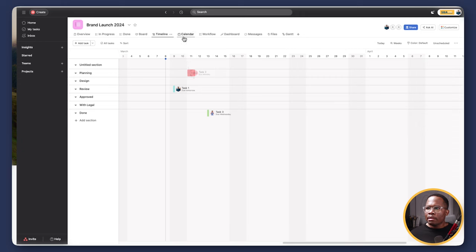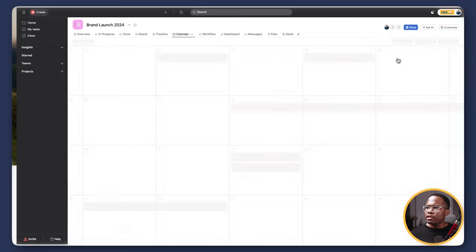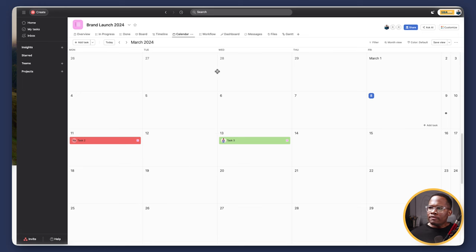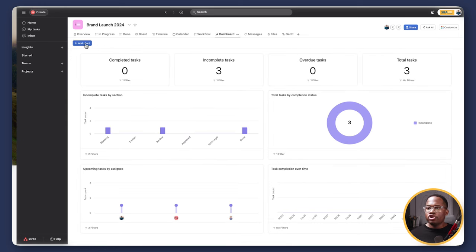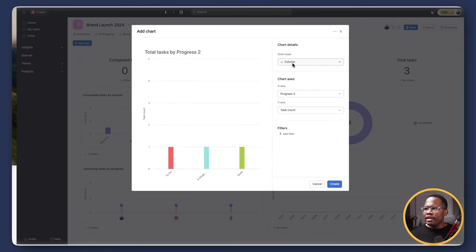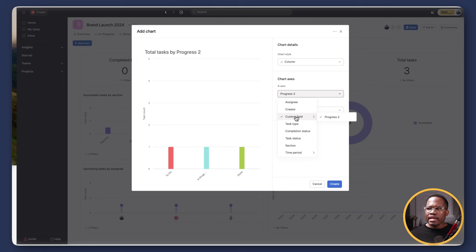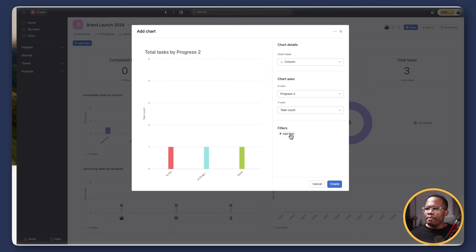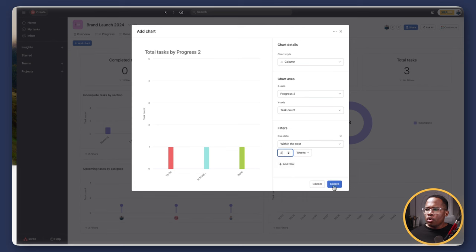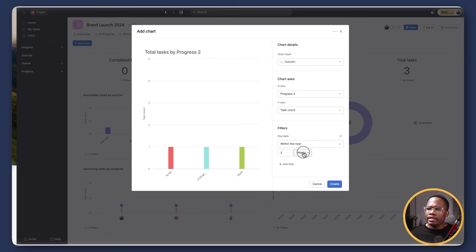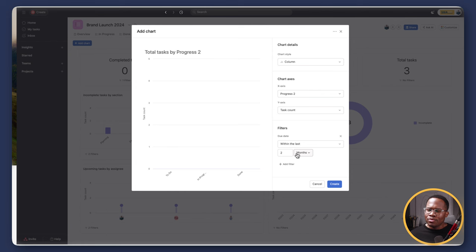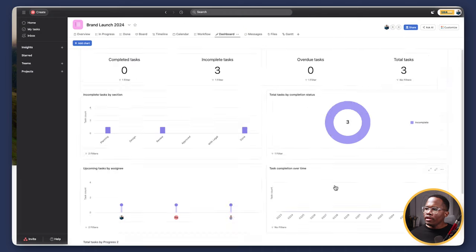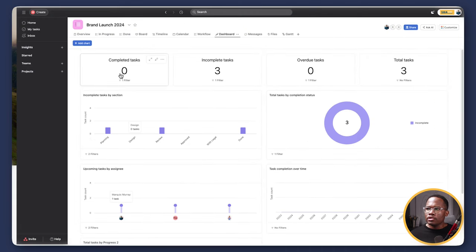We can also create views for boards, timelines, and more. Looking at a calendar view, we can switch to month view to see tasks laid out. We could also go and create a chart in our dashboard — here it's given us a column chart sorted on the x-axis by the custom field 'progress' showing how many tasks we have. We can add a date field to show tasks due within a specific timeframe. You can get really detailed and change the view type as well.